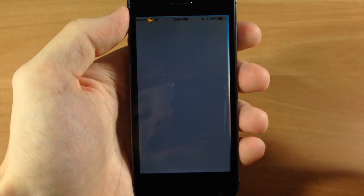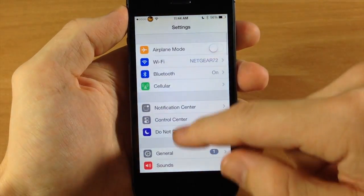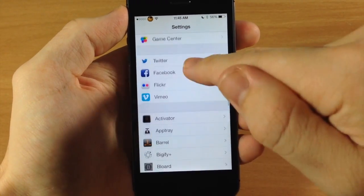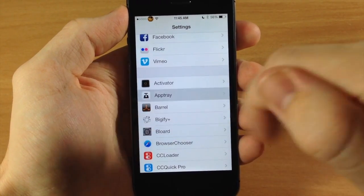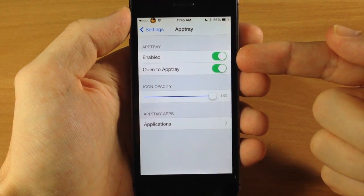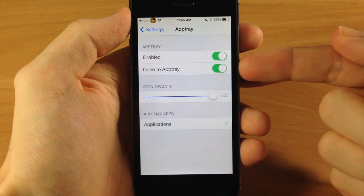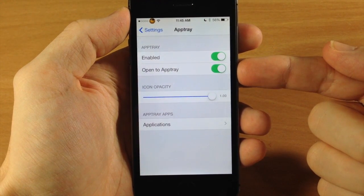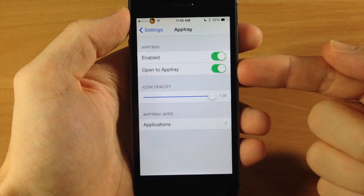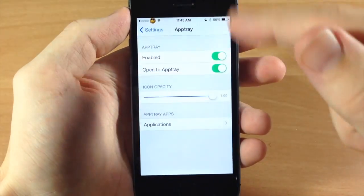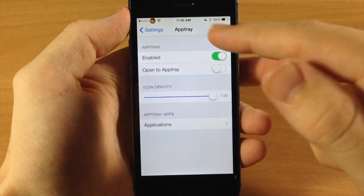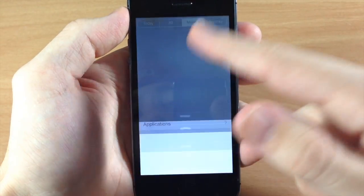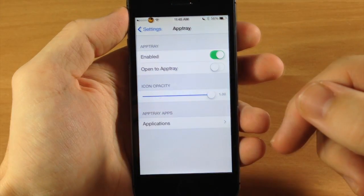So let's jump into the settings here and I'm going to scroll down to the AppTray settings and you have a kill switch right here. You also have a toggle where you can enable or disable this to open directly to the AppTray. So you can see like I was saying before it opens directly to it. If you turn it off it's going to open up to a different tab.